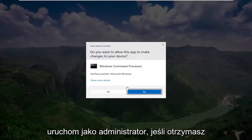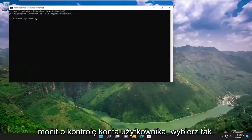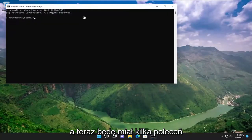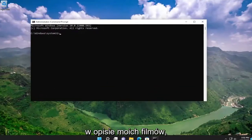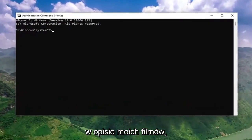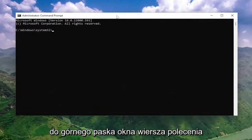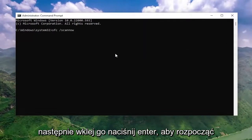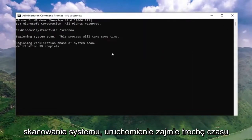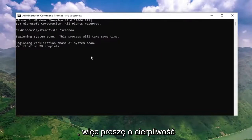If you receive a user account control prompt, select yes. I will have a couple of commands in the description of my video — go ahead and copy the first one, then go to the top bar of the Command Prompt window, right-click on it, select edit, and then paste it in. Hit enter to begin the system scan. This will take some time to run, so please be patient.